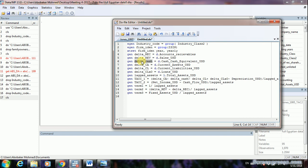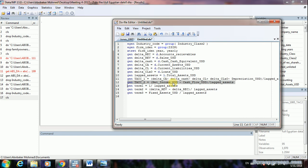To calculate lagged total assets, use: generate lag_total_assets = L.total_assets. The first approach highlighted is the balance sheet approach to calculate total accruals. I'll also cover the cash flow approach, where total accruals equals net income before tax minus cash flow from operating activities, divided by lagged total assets. Both approaches are included in the do file.